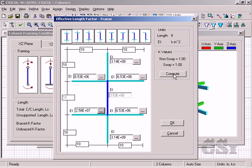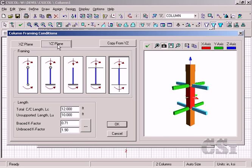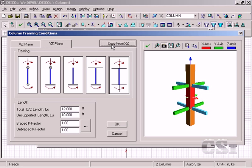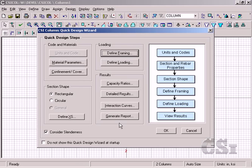Once the framing members have been specified, we can ask the program to calculate the K values. We need to specify the K values in the other plane. In this case, we will simply copy the values. We are now ready to define the loading.